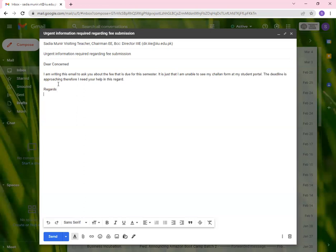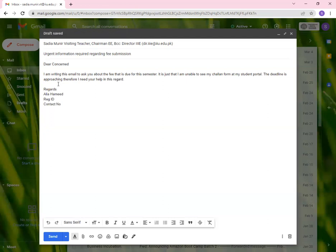In the end, you can write regards. Then you can give your name. Let's say your name is Alia Hamid and you give your registration ID over here. And probably you can give your contact number as well. So this is how you write a formal email.